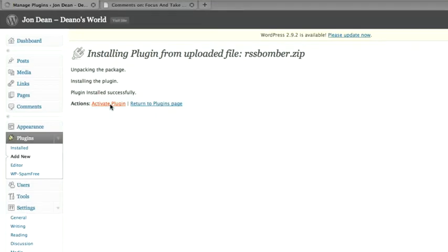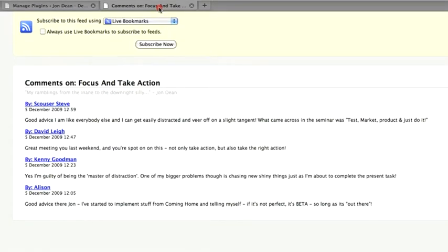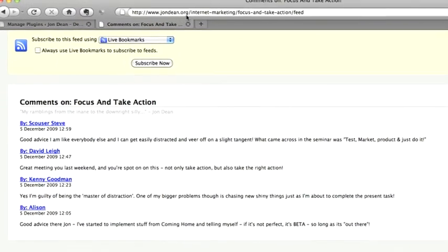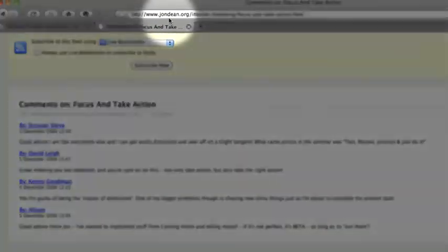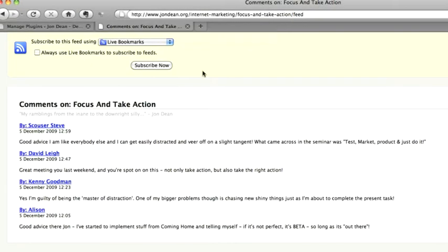So the plugin is now active. What I'm going to do now is flip back into the other screen. Beforehand where we've got my site, the category and the post with slash feed on the end, previously gave you comments feed.